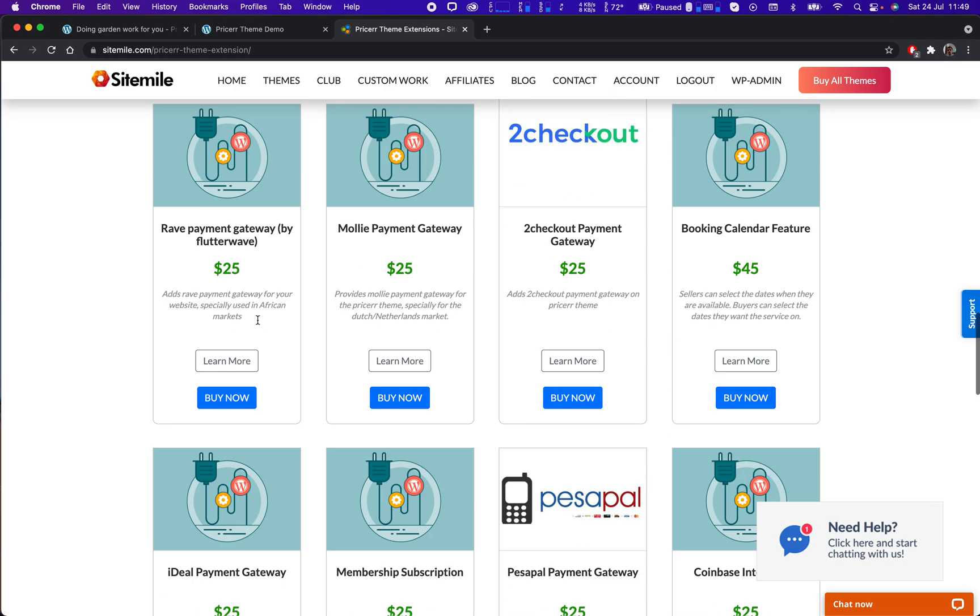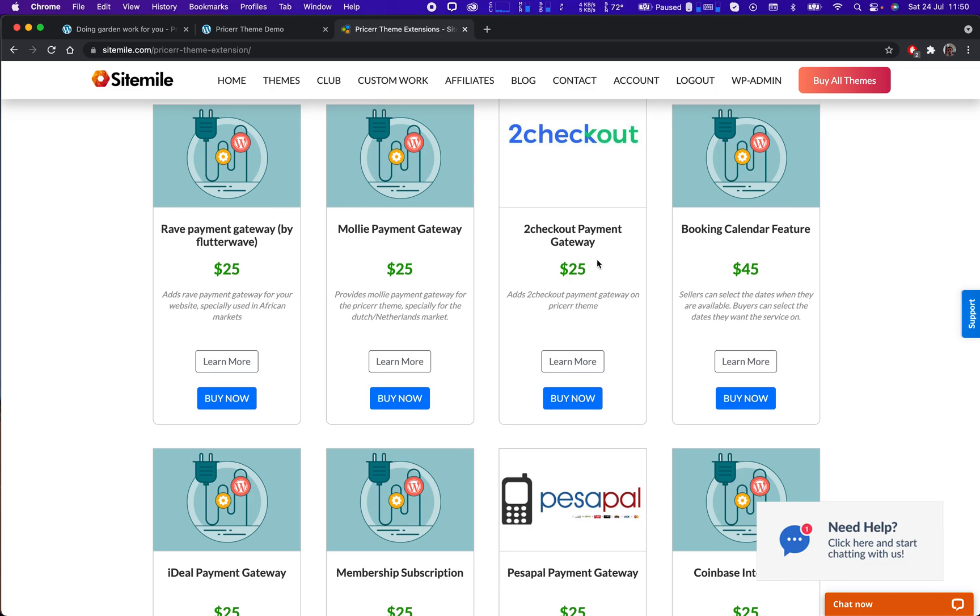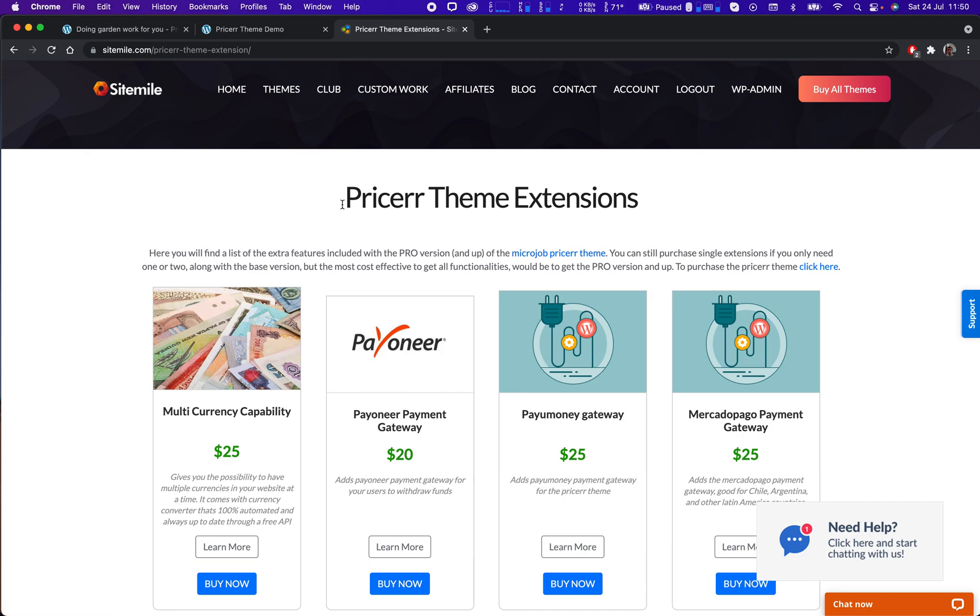We also have a booking calendar feature where each user can book his job. Let's say you want to have a hairdresser website. Hairdressers give out services, they can fill in whenever they are available, then the buyers will buy the service and set their time and date. So yeah, we have all options. This is the best thing for micro jobs and for services in general.